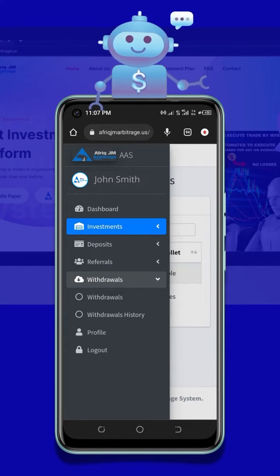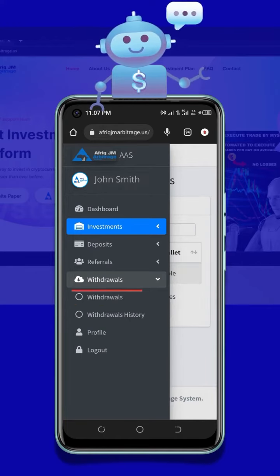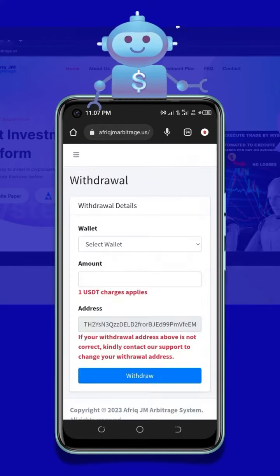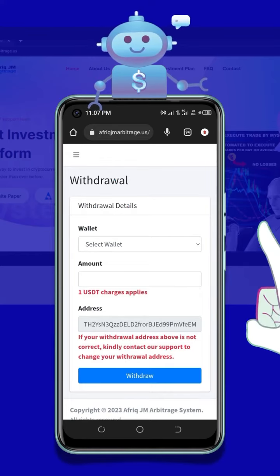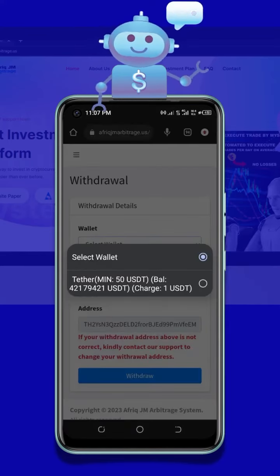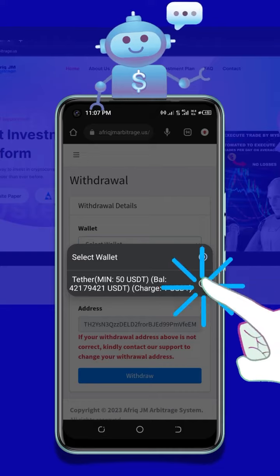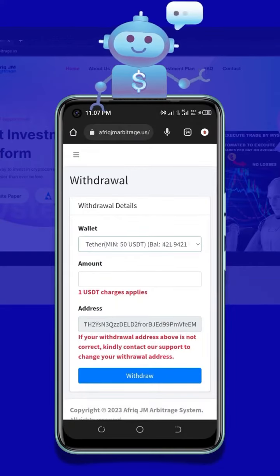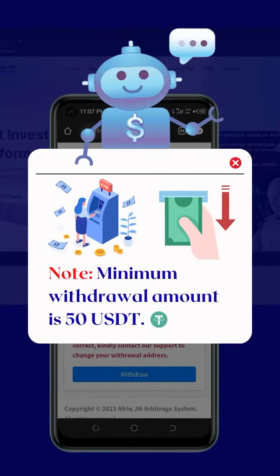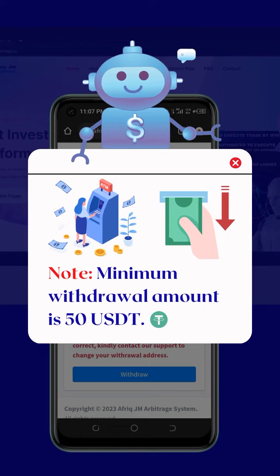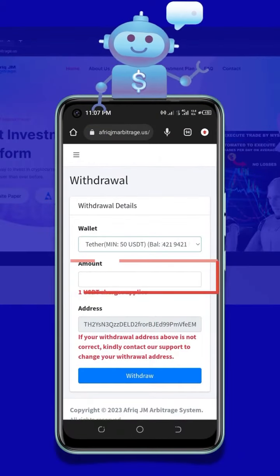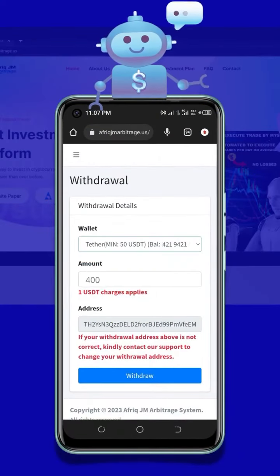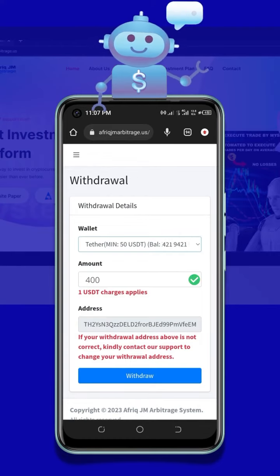To reveal more withdrawal options, click on Withdraw. On the withdrawal page, click Wallets, then select Tether USDT. Please note the minimum withdrawal amount is 50 USDT. Enter the amount you wish to withdraw.